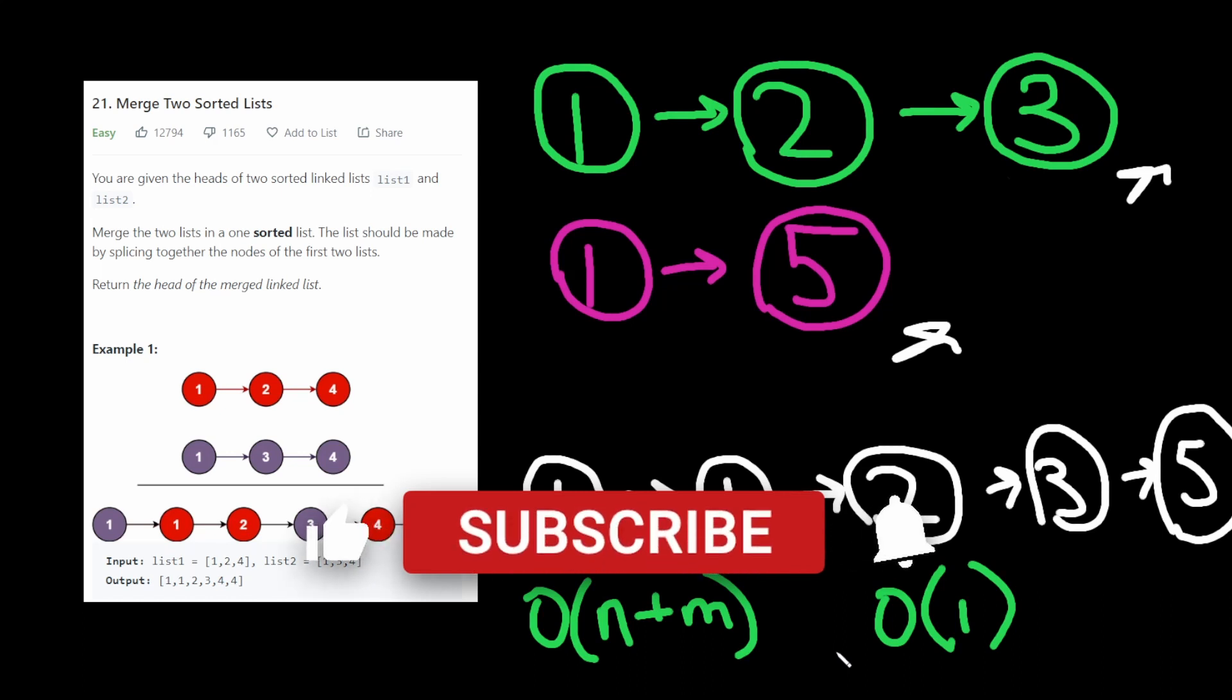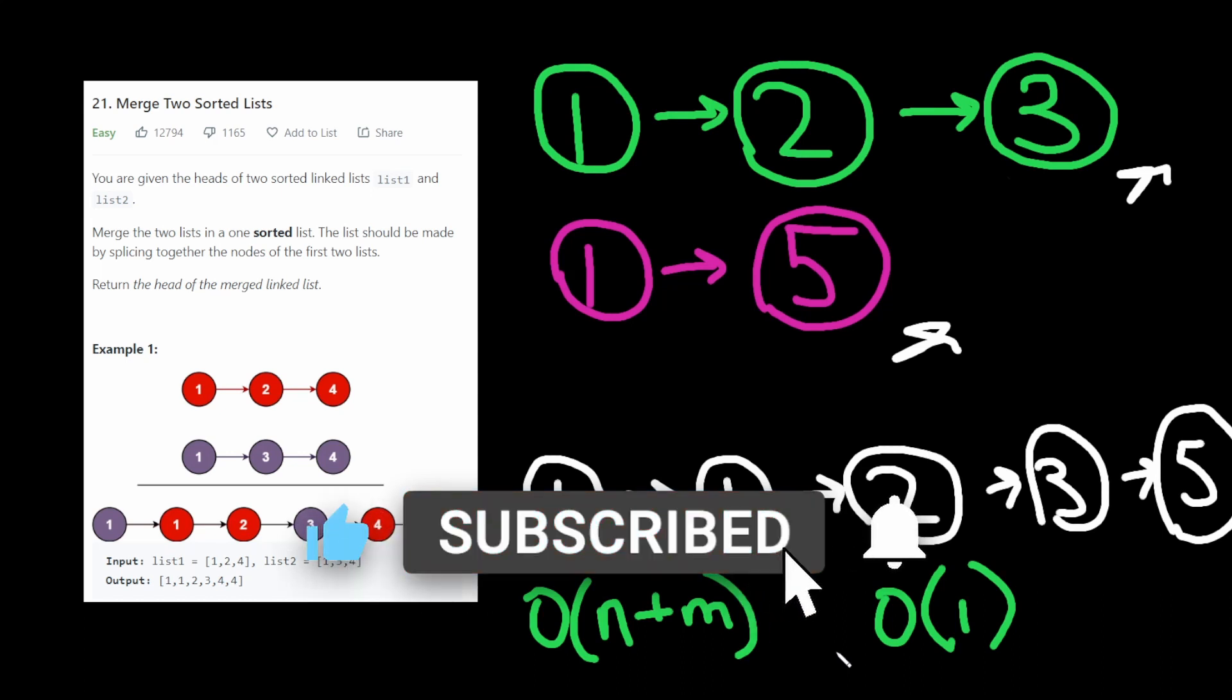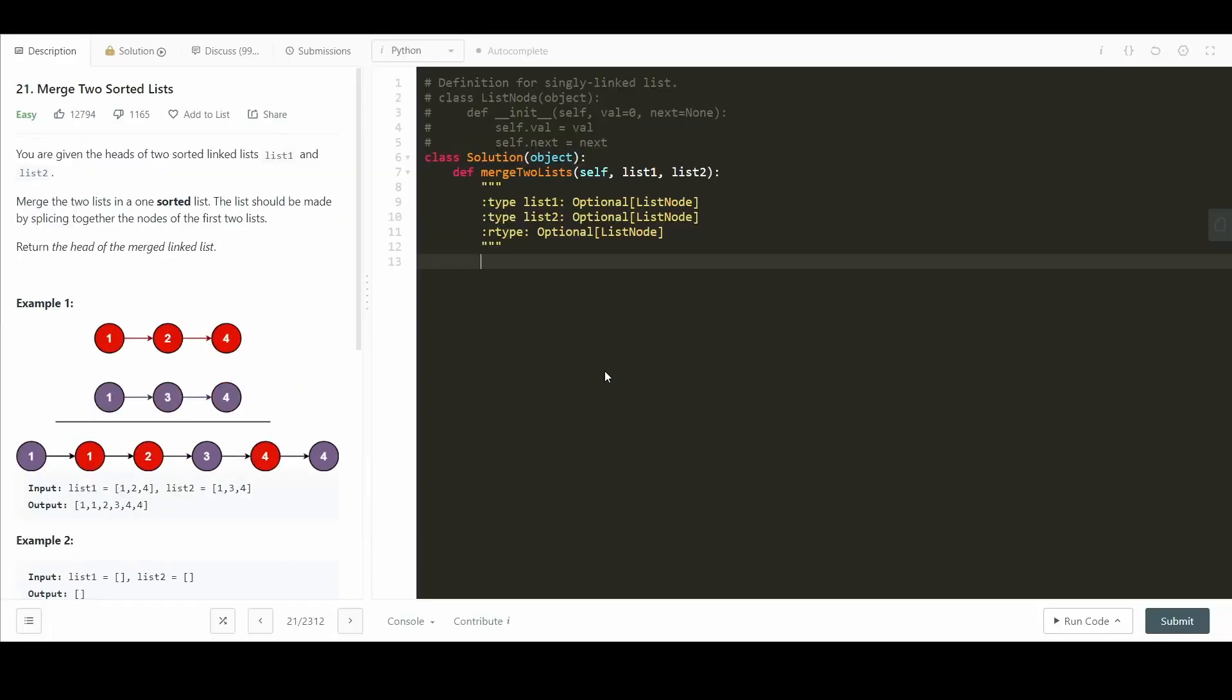And before we get to the code, if you found this helpful so far, please give a like and a subscribe, because it really helps the YouTube algorithm. With that said, let's get to the code. Okay, first let's start with the iterative solution. First I'm going to define iterator 1 to be list 1, and iterator 2 to be list 2, because I don't want to modify the parameters.